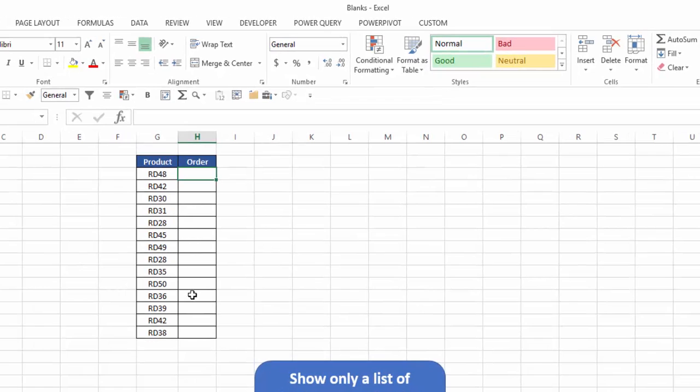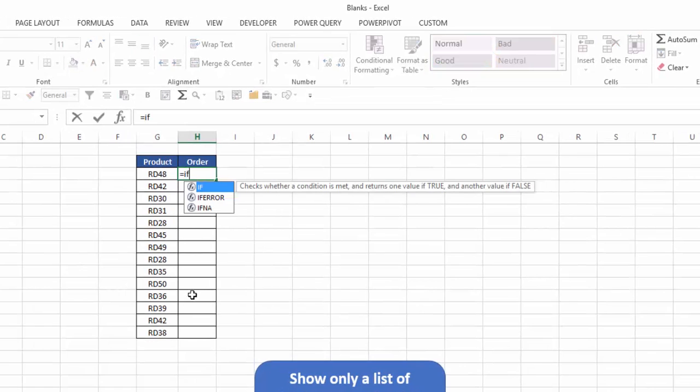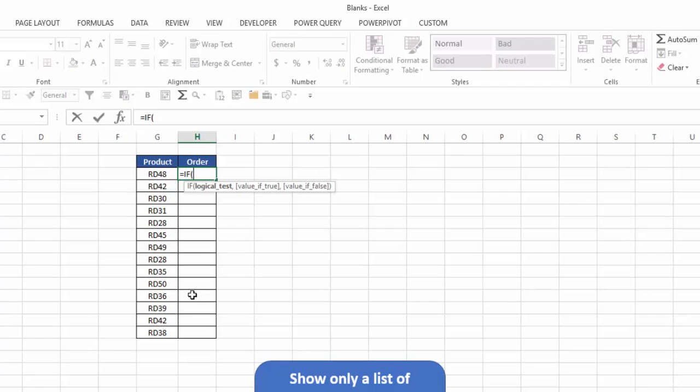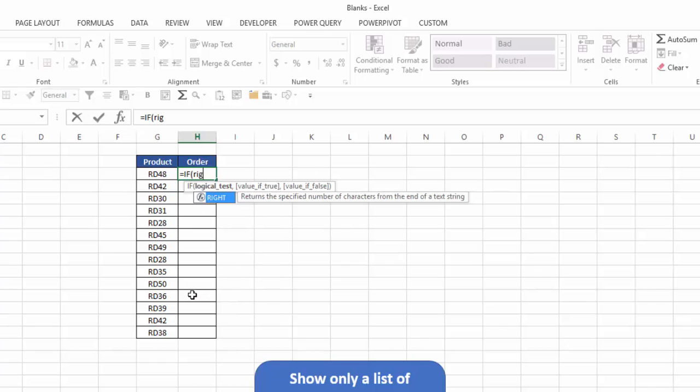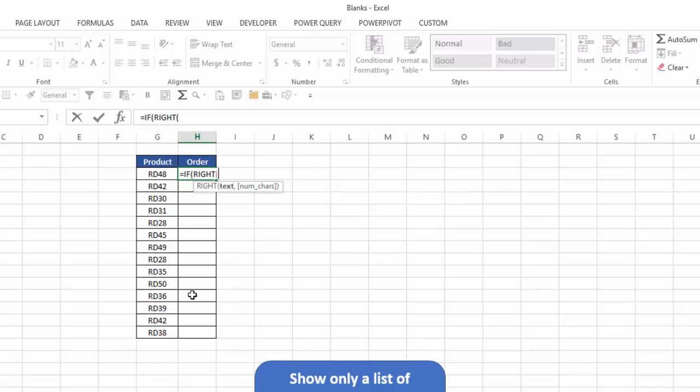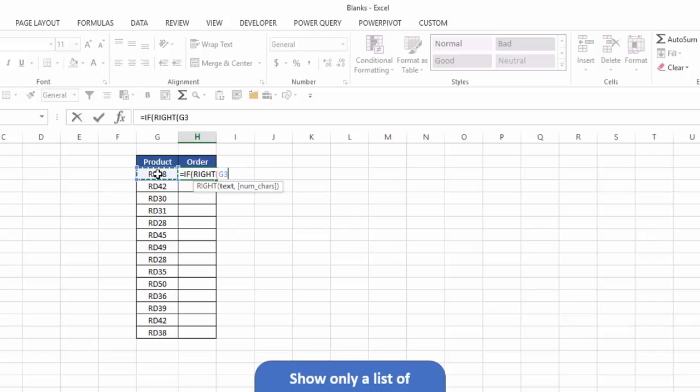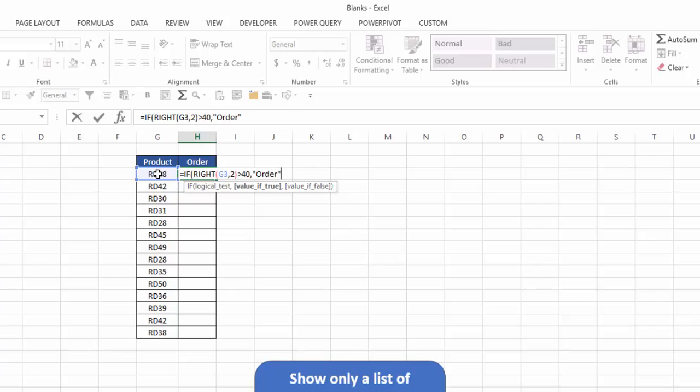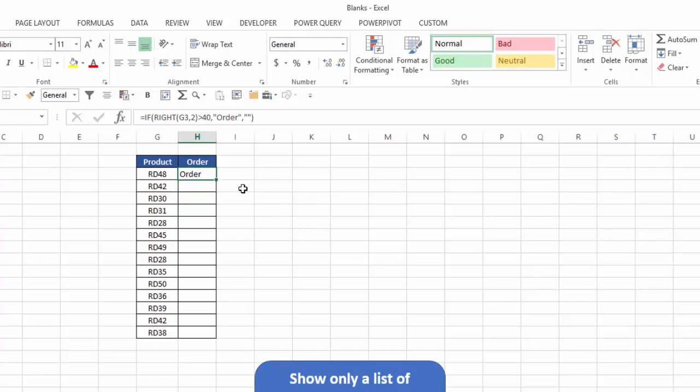The first thing I'm going to do is enter an if statement. So I'll say equals if, and what I want to say is that the right of this text, comma, two digits, if it's greater than 40, then I'm going to put order. If not, then I'll put blank. I'll hit enter, and notice it says order.